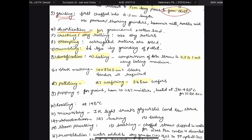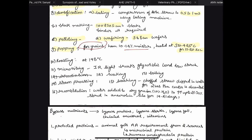Then wafering, where we make 5 to 8 centimeter wafers. These are all the processes of densification. Then we have popping, which is used for grains — grains should have 10 to 14 percent moisture for popping and are heated at 370 to 425 degrees Celsius for 15 to 20 seconds. Then roasting, which is done at 148 to 149 degrees Celsius and is a form of dry heat.